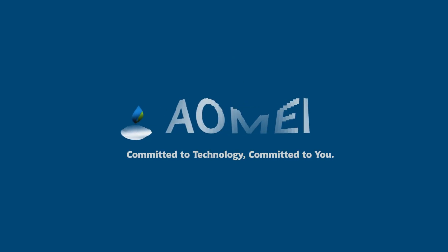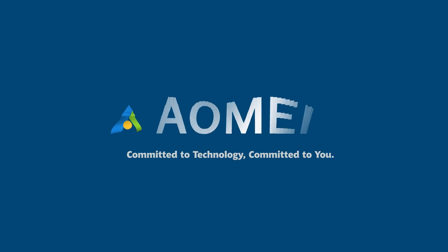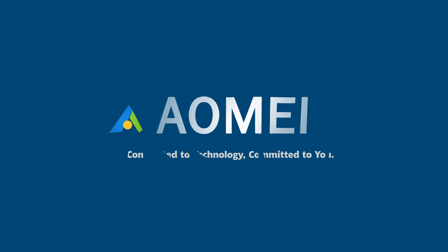Welcome to AOMEI. We're here to share tech knowledge with you. Let's get our journey started.